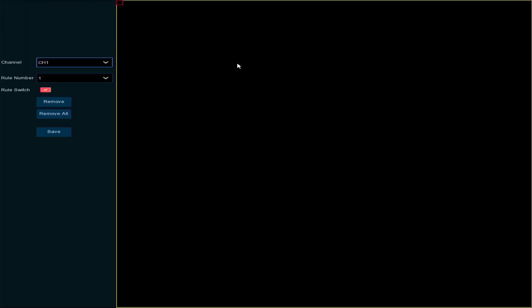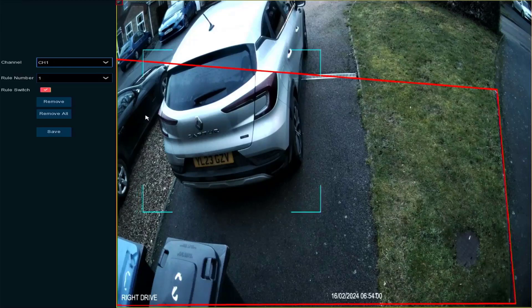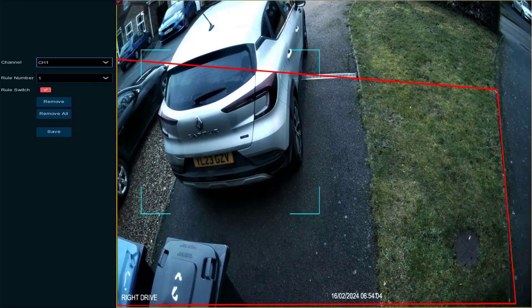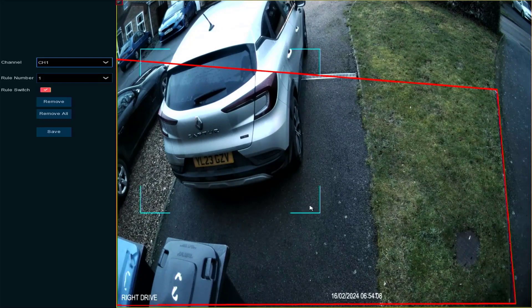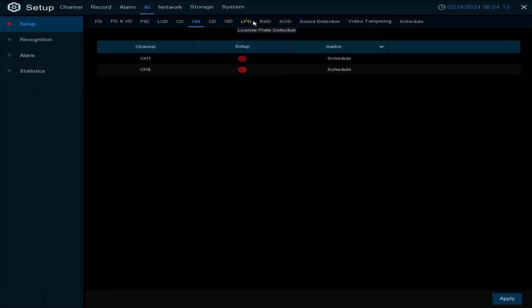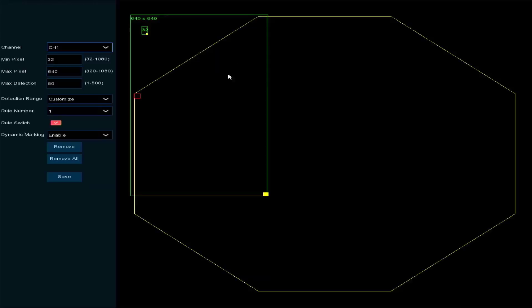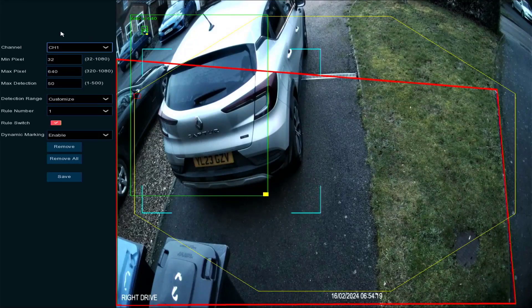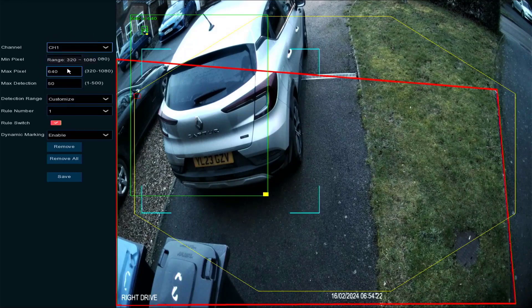Heat map is really for shops — you set a region of interest and it will show you a heat map of the most popular area of the store. Crowd density can similarly be set up by defining a region and enabling it.